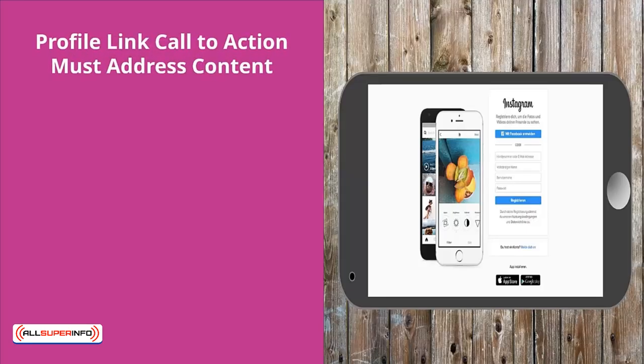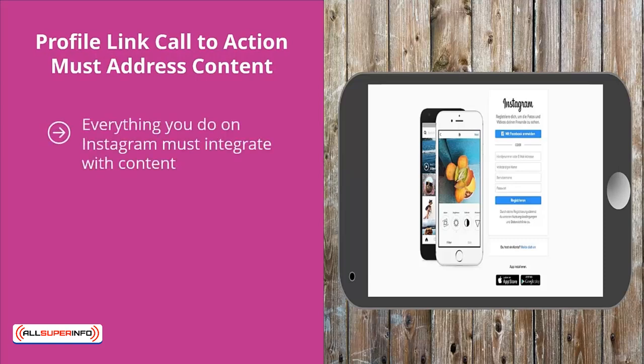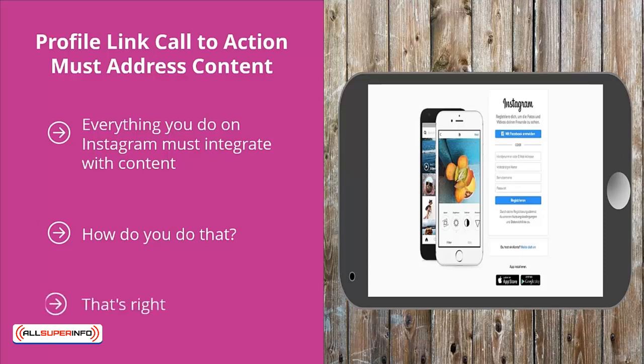Your profile link call to action must address content. Everything you do on Instagram must integrate with content. If you're just posting a lot of stuff to get people to click on your homepage link, you're leaving a lot of money on the table. You want to qualify that traffic so it eventually converts into sales. One of the most basic ways to do this is to link your profile to an internal page — not your homepage, because people landing there might not know what to do and are more likely to click the back button.